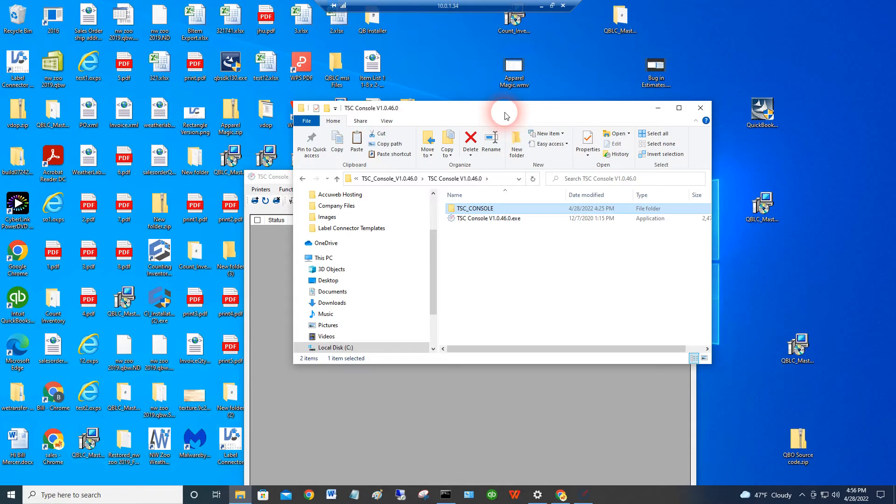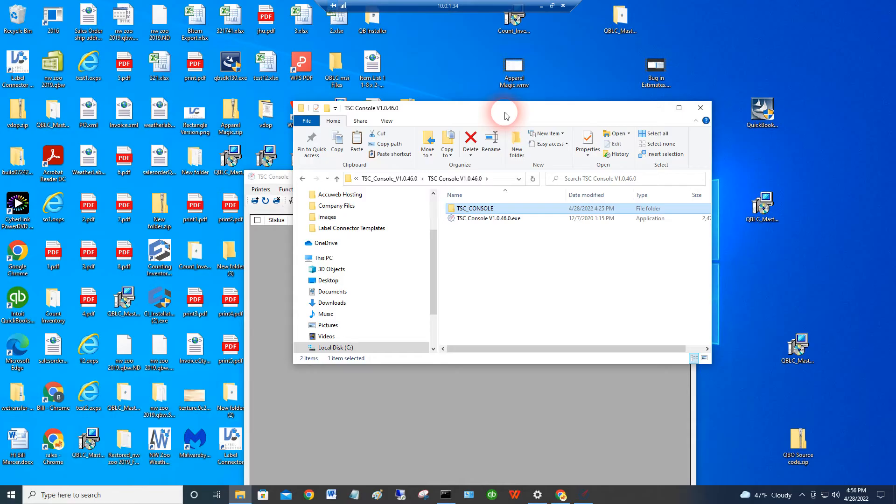Basically for getting your Ethernet TSC printer onto your network. Now, for those of you that do this on a regular basis, you've plugged your printer in. It's taken an IP address by just plugging it into your network, but you don't know what IP address it's taken, so you can't really set it up.